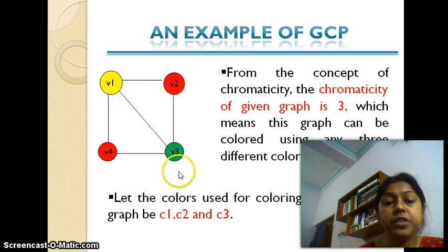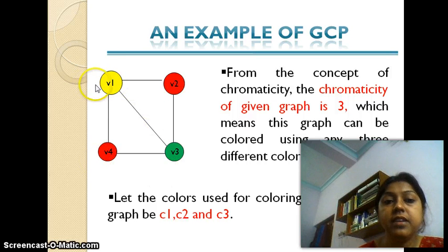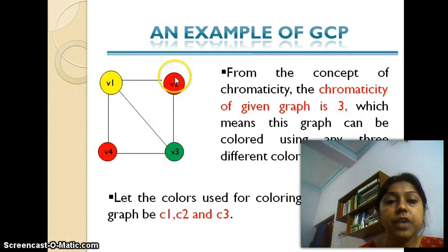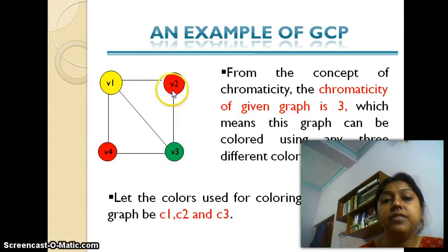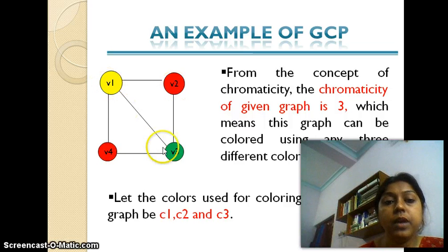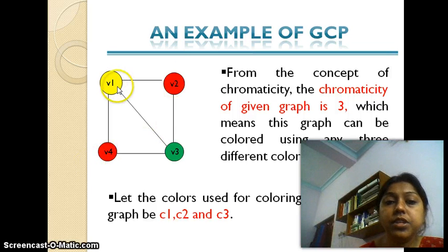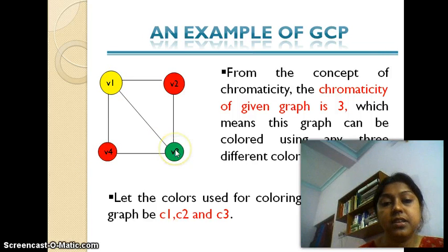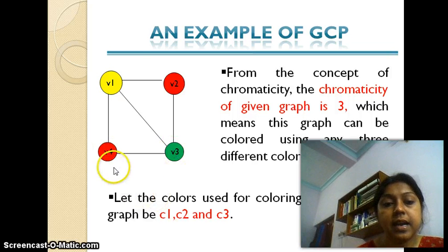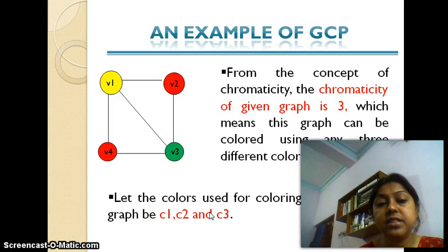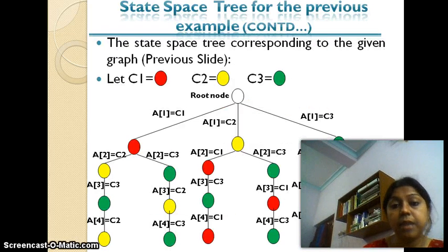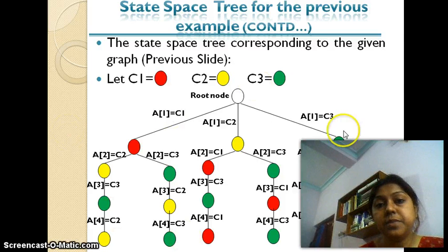Let's go back to an example of the graph coloring problem. This particular graph has four vertices. Vertex v1 is adjacent to v2, v3, and v4, so yellow is not used for v2, v3, or v4. Vertex v2 is adjacent to v1 and v3, so red is not used for v1 or v3. Vertex v3 is adjacent to v1, v2, and v4, so it can neither be colored with yellow nor red — it is assigned green.